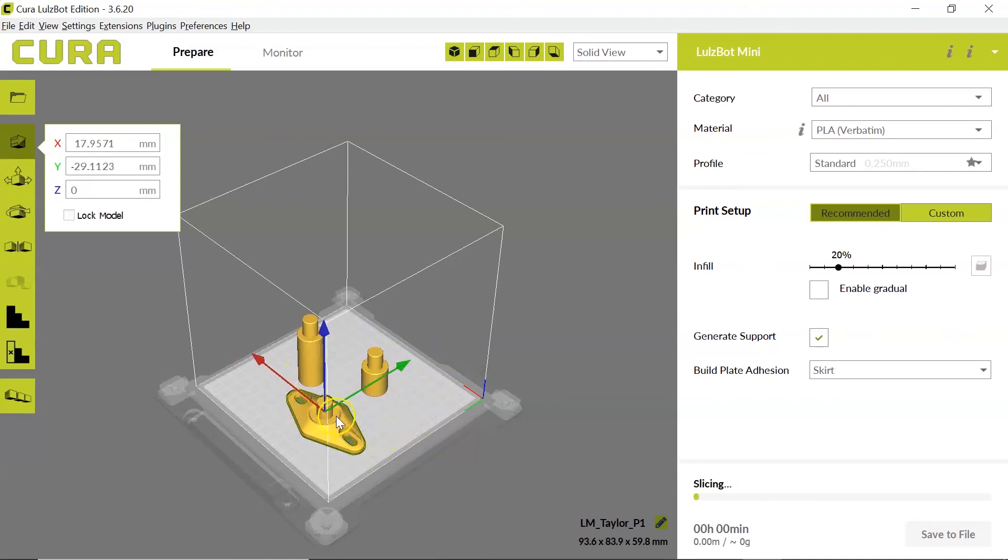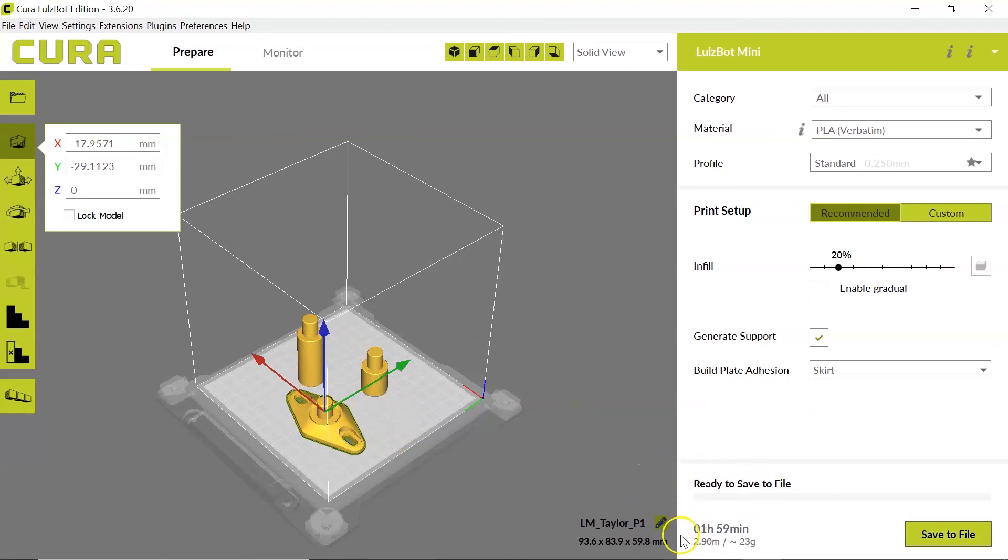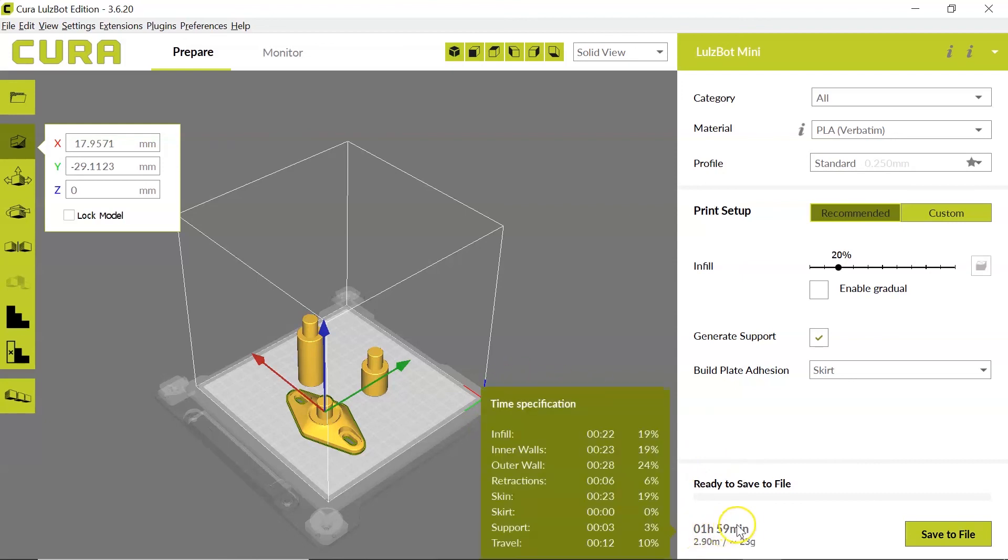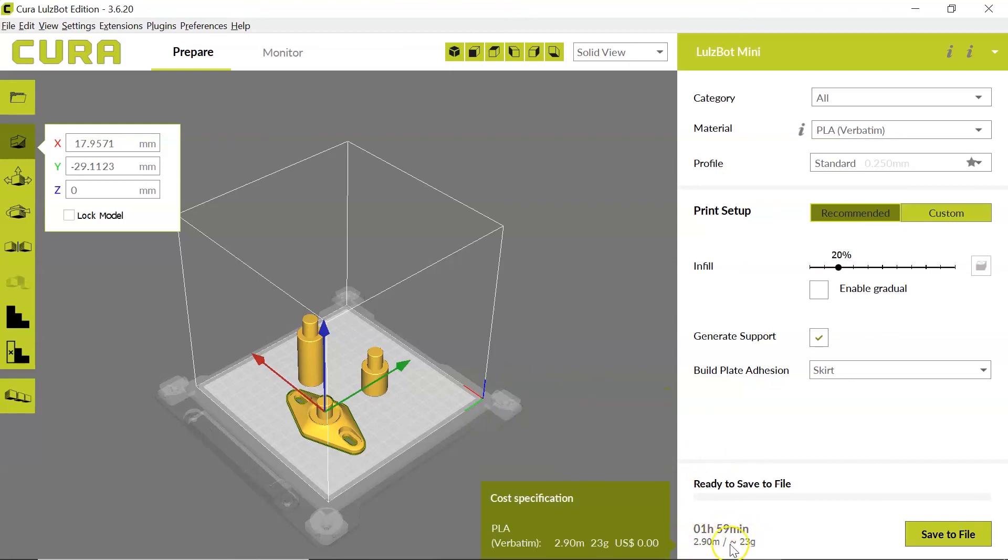Now all three of my items are on the print bed. It's slicing and we're going to see again this is the file that I transferred over. It's got the correct time limit, the correct amount of filament, and it remembers all of my settings.